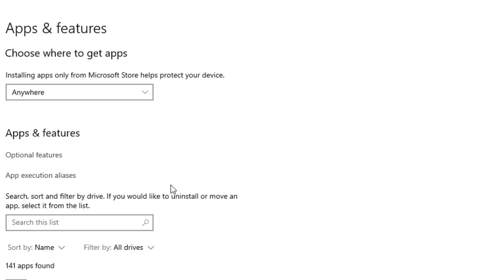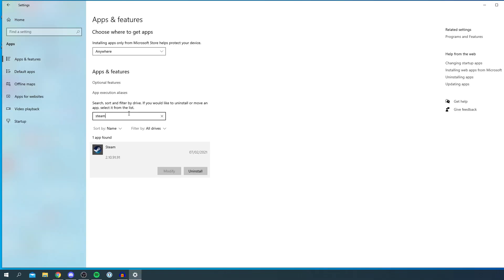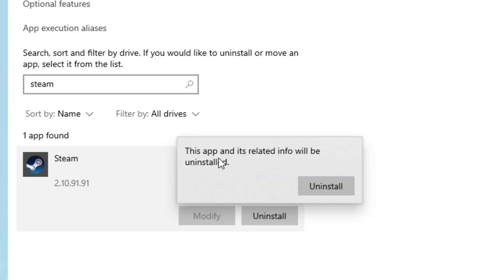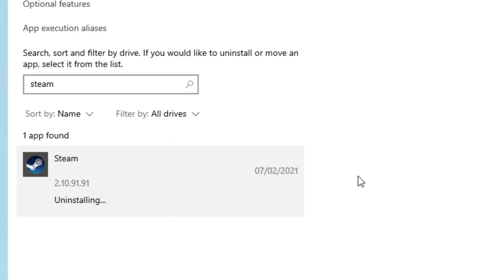For example, if I wanted to uninstall Steam, you can click on search this list, or I could scroll down and find Steam, but I'm just going to search for Steam like so. It's going to bring it up and then all you want to do is click Uninstall. You're going to get this pop-up saying this app and its related info will be uninstalled, so click Uninstall.